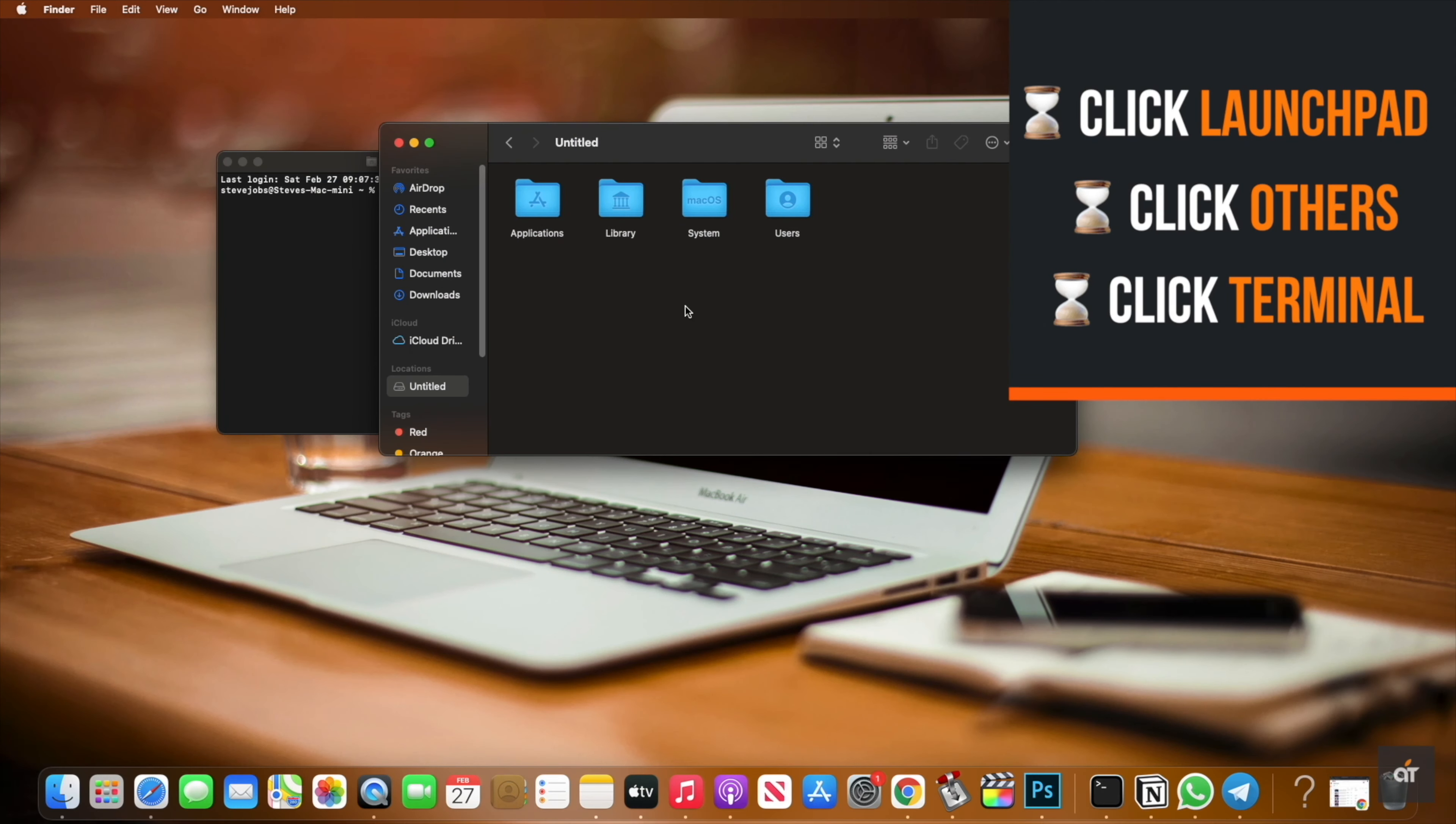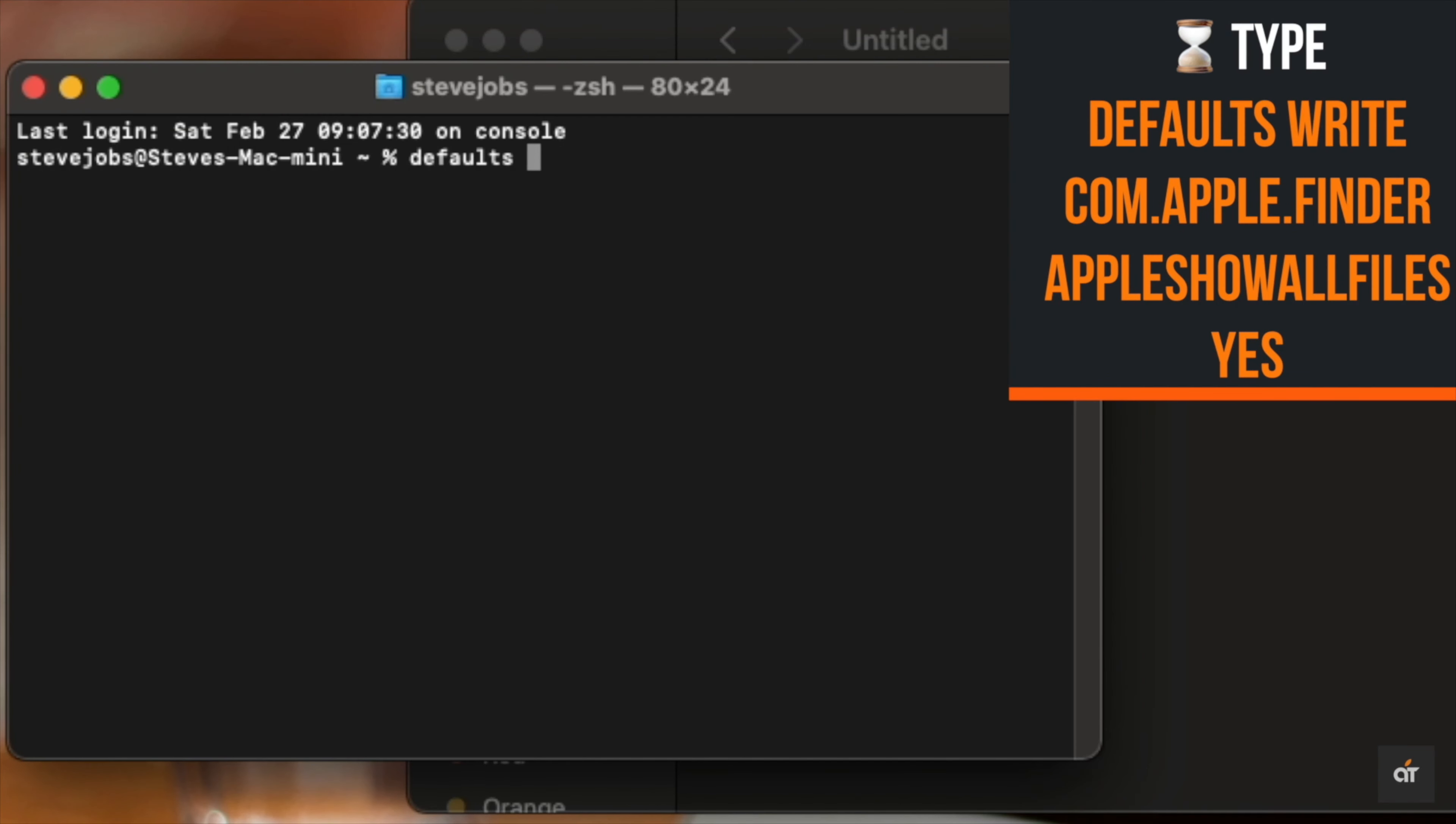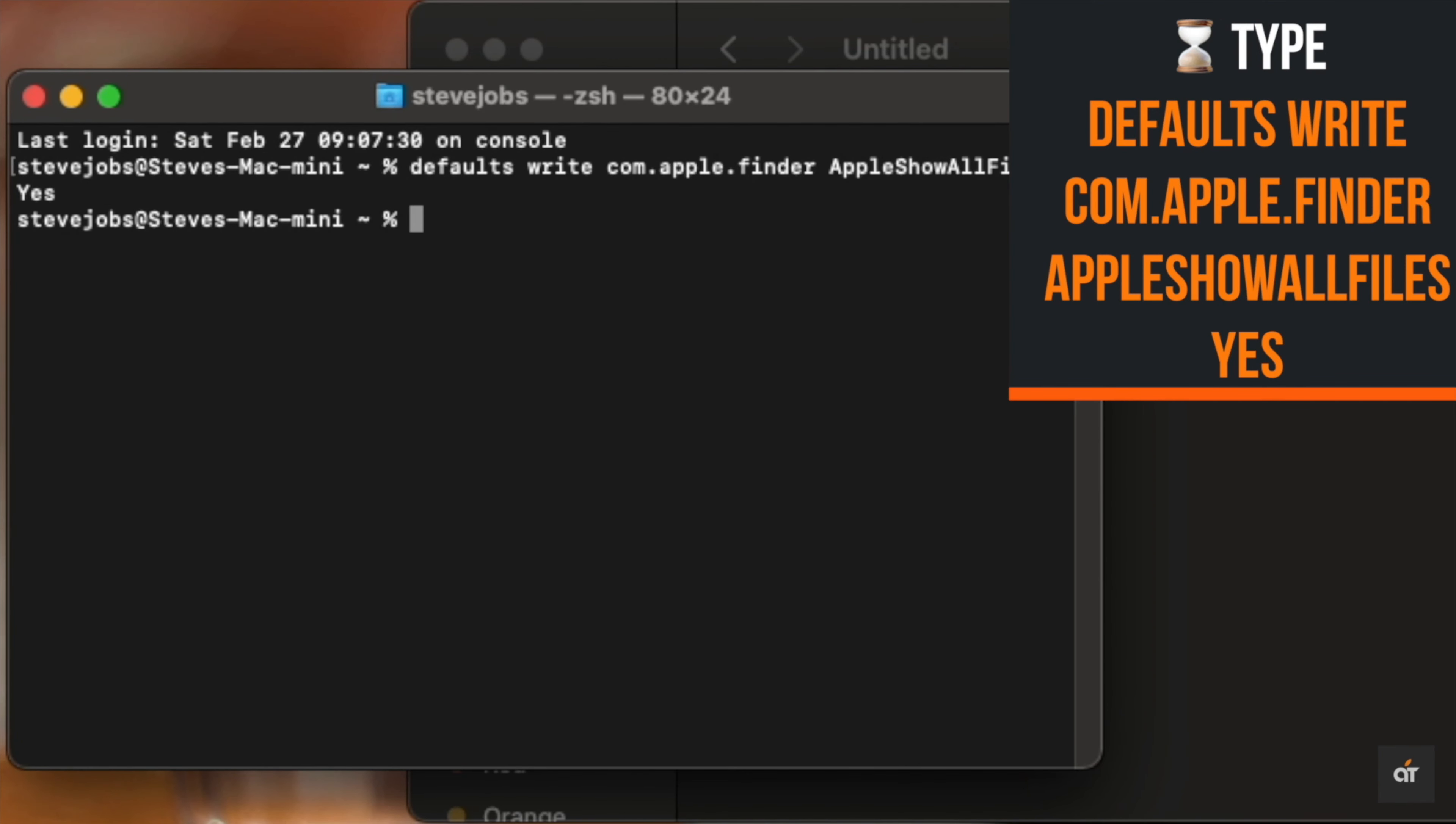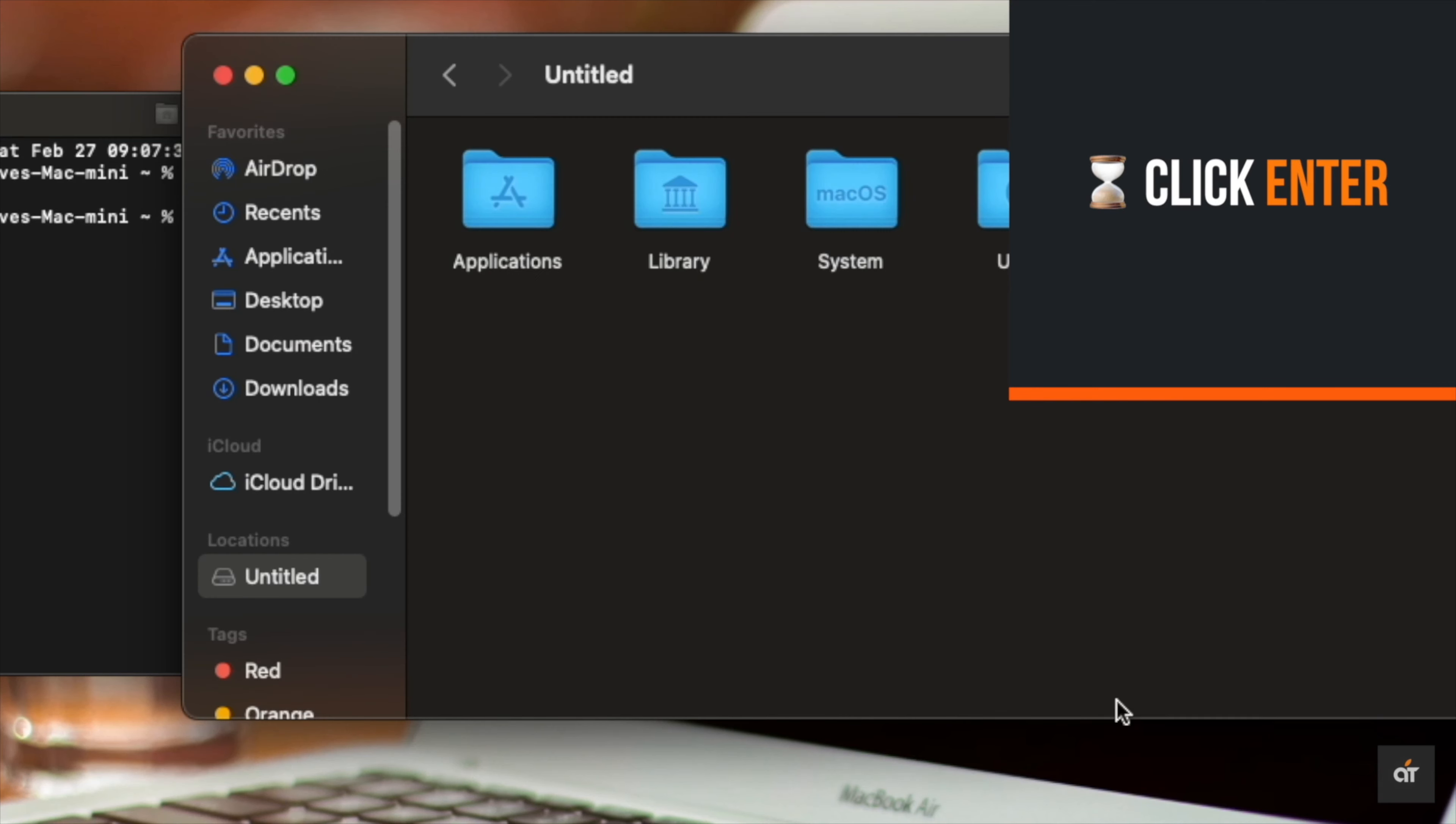Now type the command exactly as shown on the screen: defaults write com.apple.finder AppleShowAllFiles yes. If you type yes, it will unhide the files.